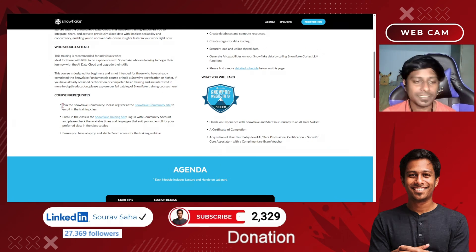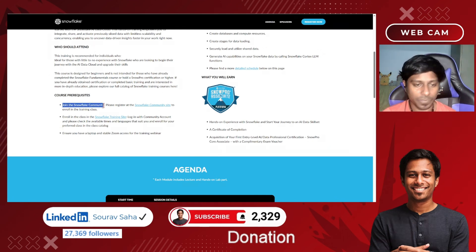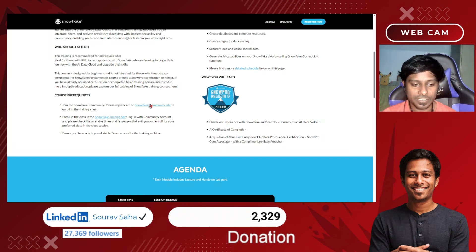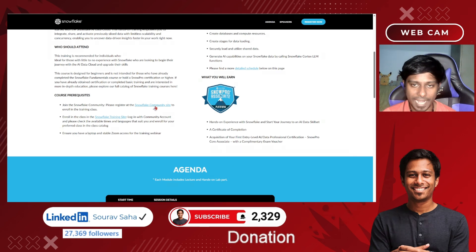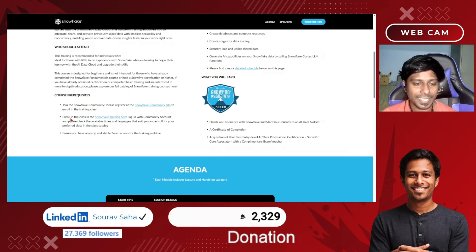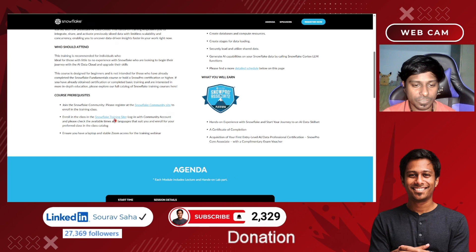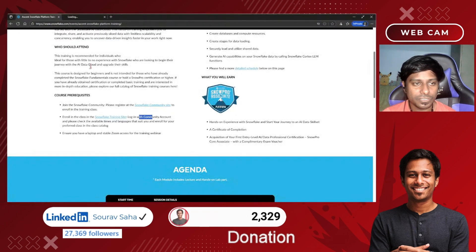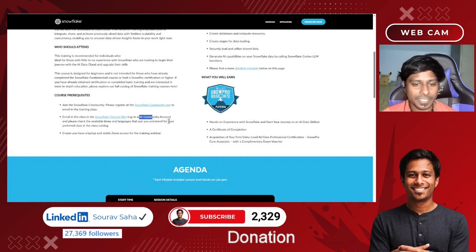The first prerequisite is you have to join the Snowflake community. They have given the link here — you can just open this link and enroll. Second, enroll in the class: go to the Snowflake training site, log in with your account, and you will be getting the access.